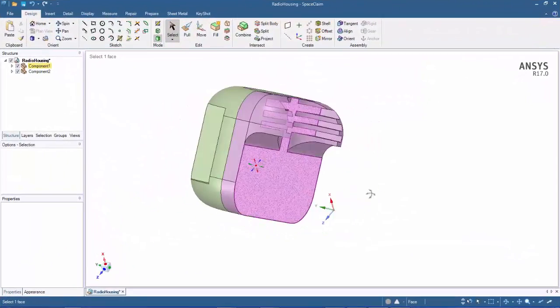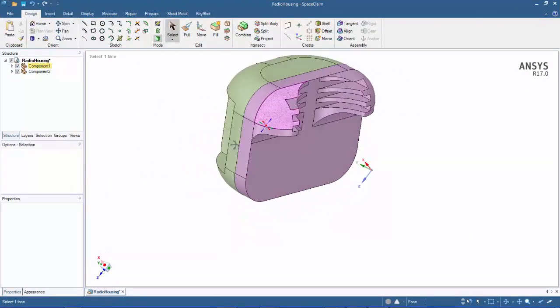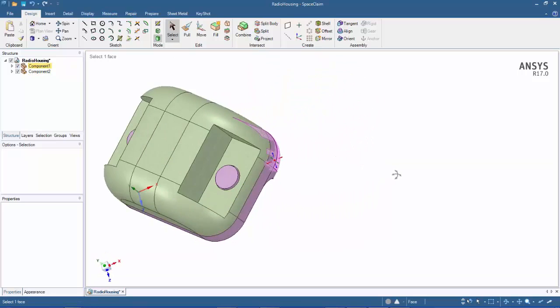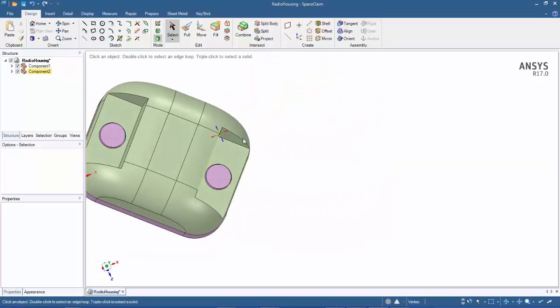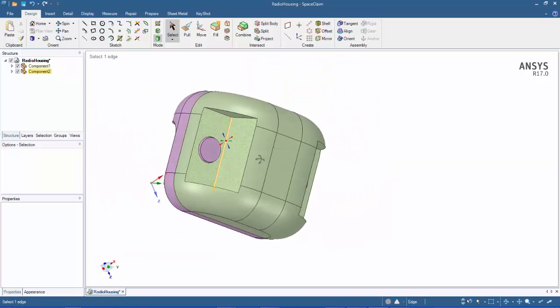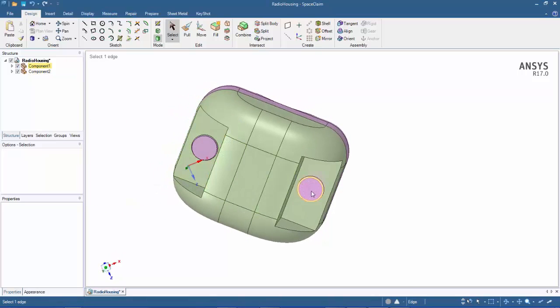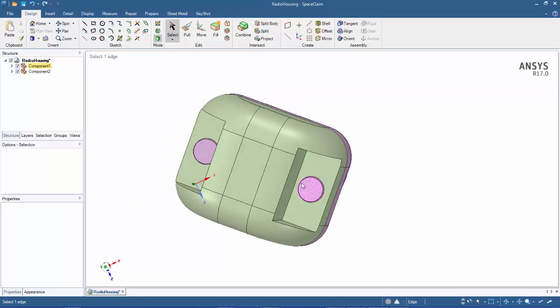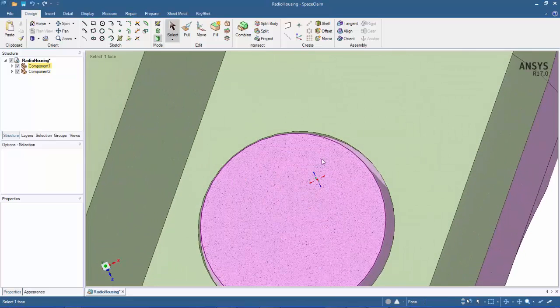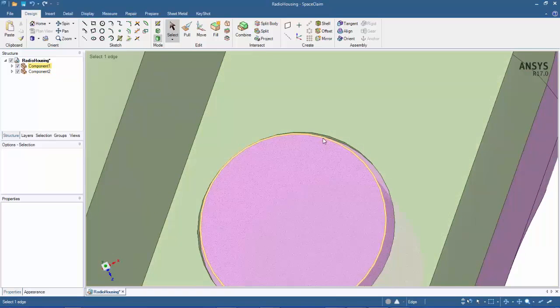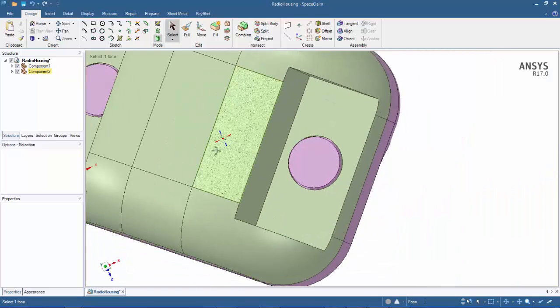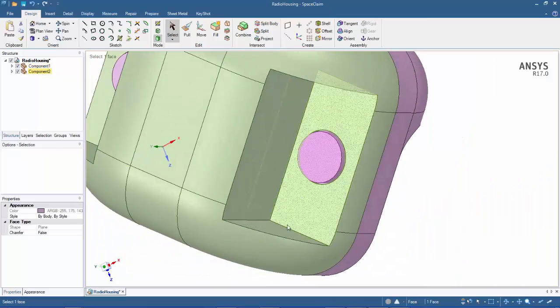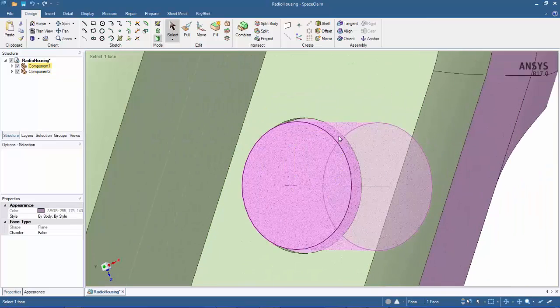This is a radio housing that's subjected to drop test. One of the design intents here is to double the number of pins with holes here. Currently these are centered in this space here.